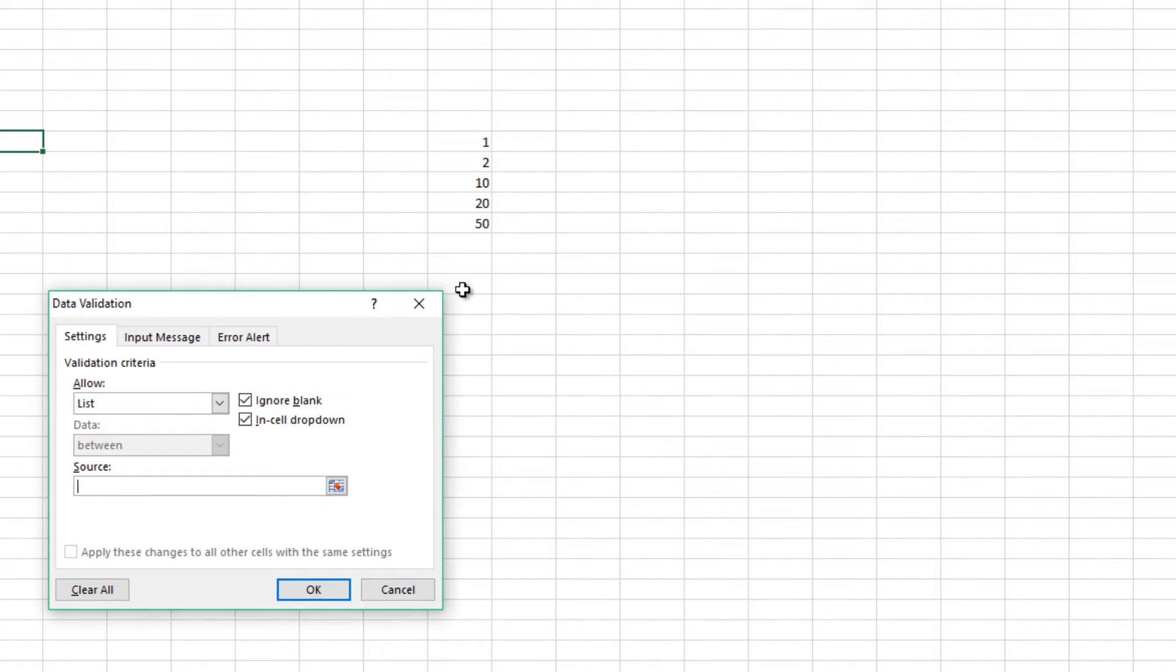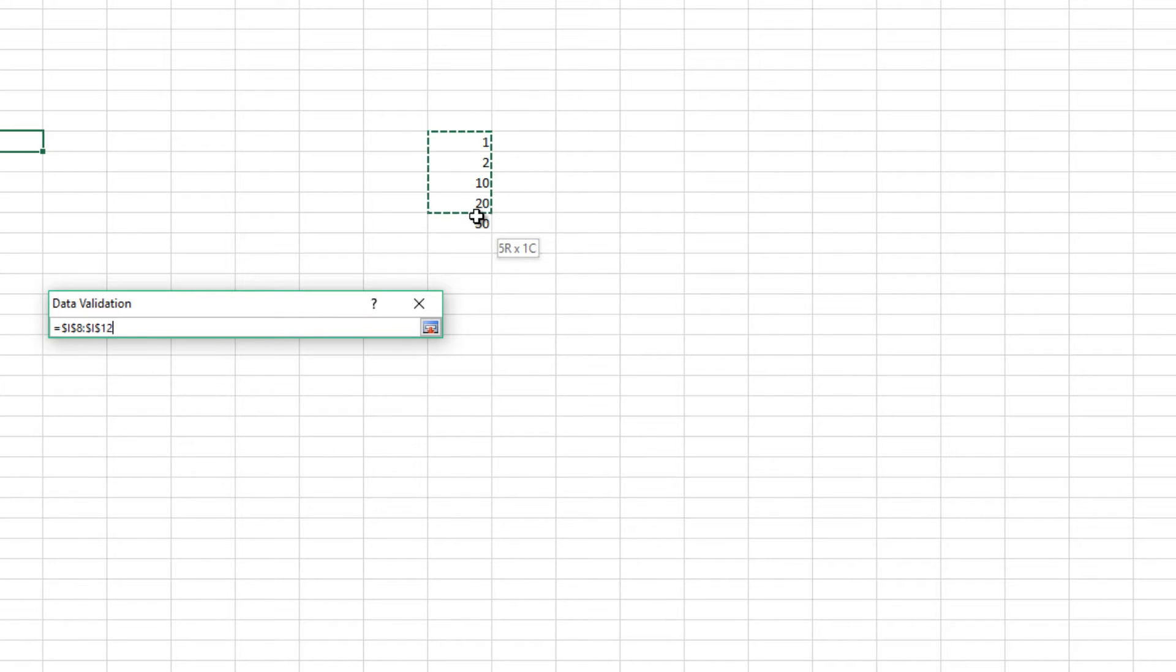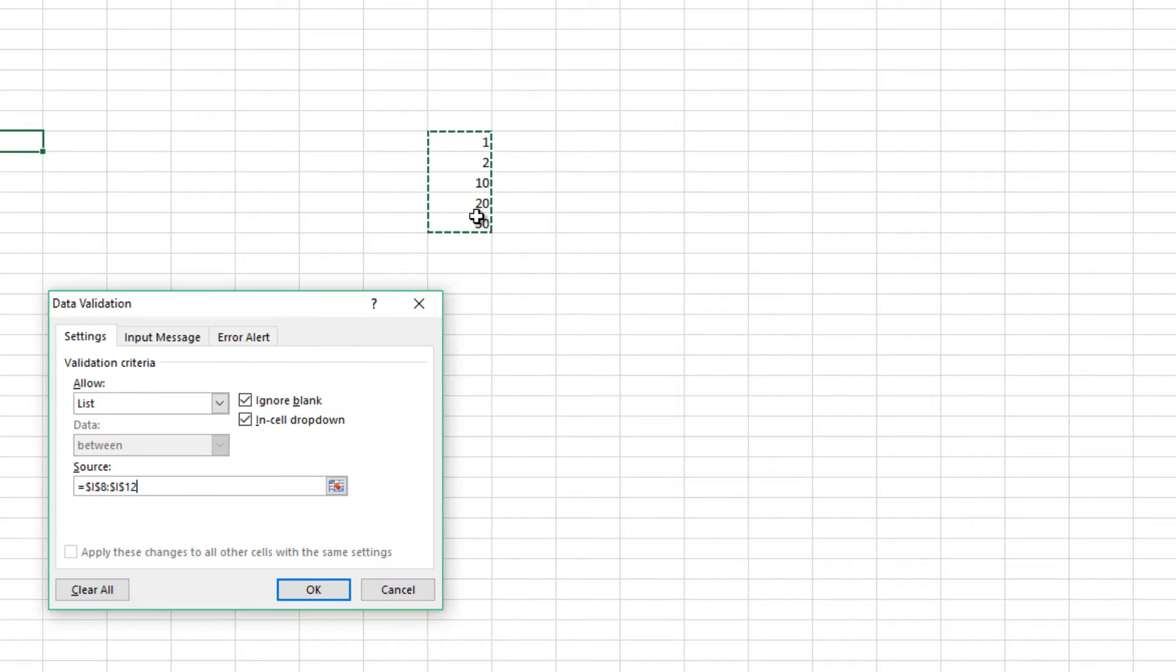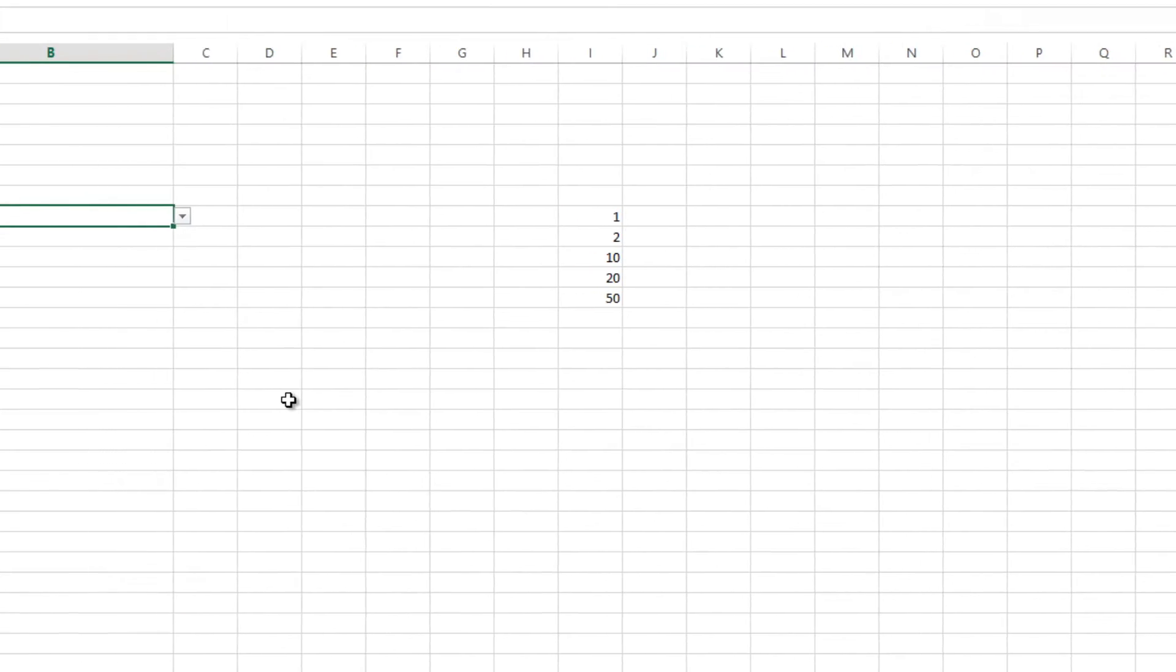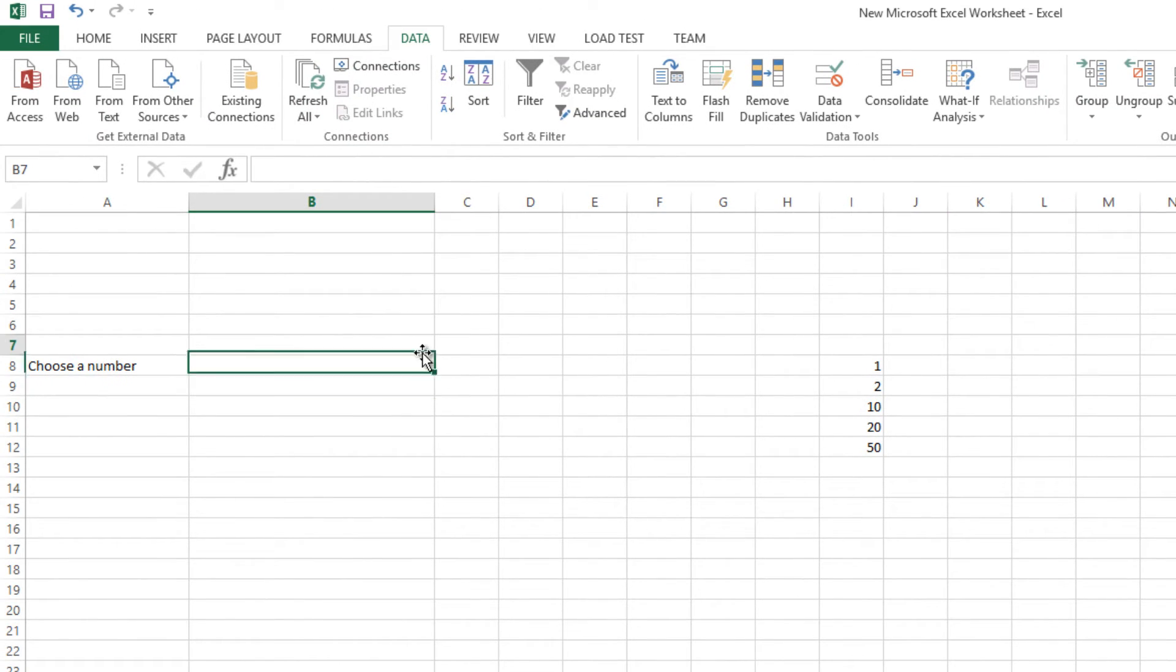And then say OK. And as you can see, now when you click on it and then click on this part, you can select any of these numbers.